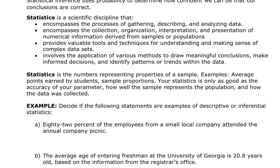When we talk about statistics we could be talking about the discipline, or we could be talking about a number that represents properties of some sample. As an example, the average points earned by a student — that's a sample. Your statistics are only as good as your accuracy and your parameter. How well the sample represents the population and how the data itself was collected — we'll talk about sampling in a later video.